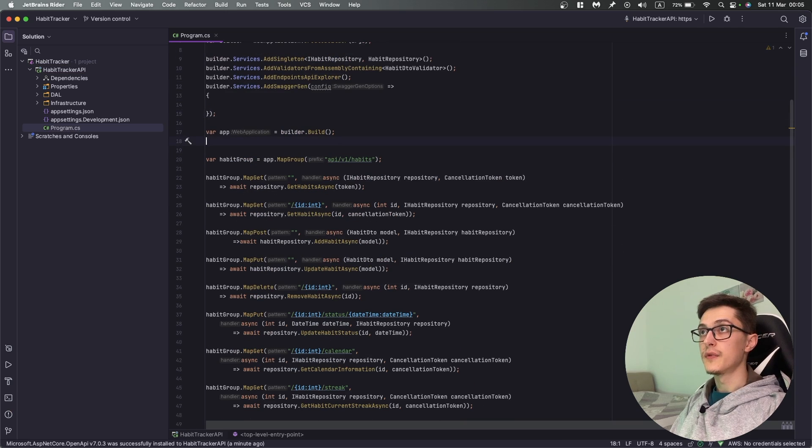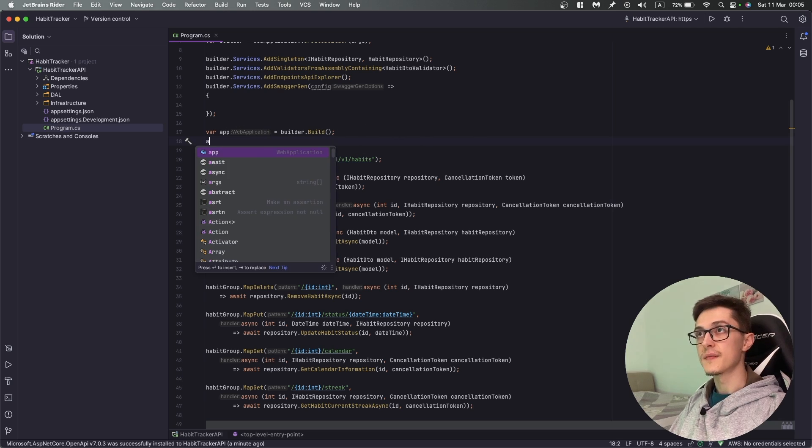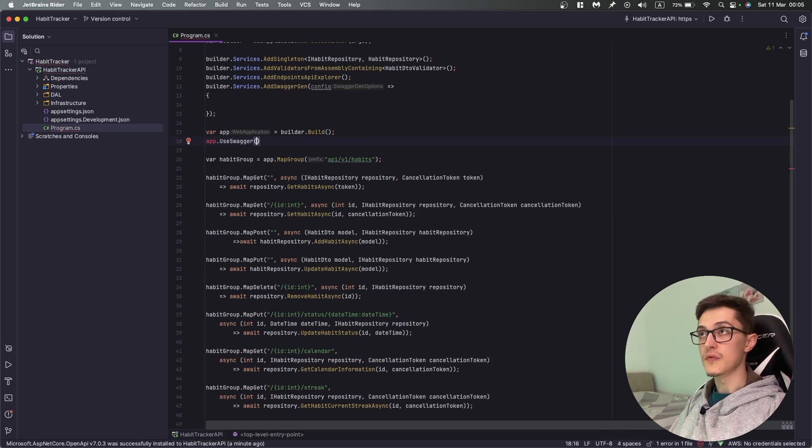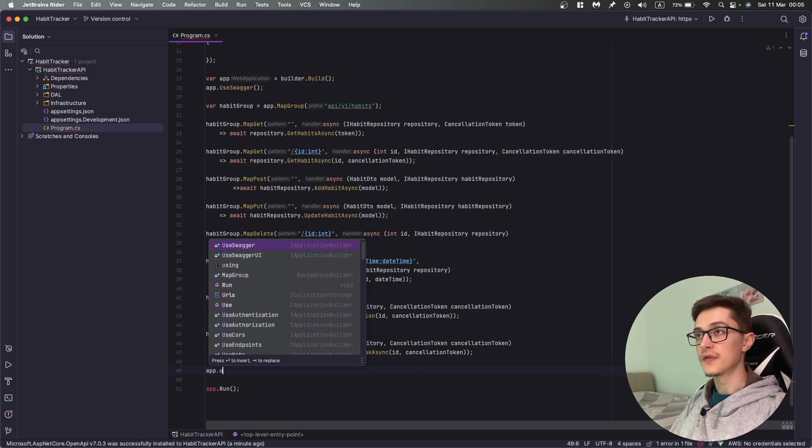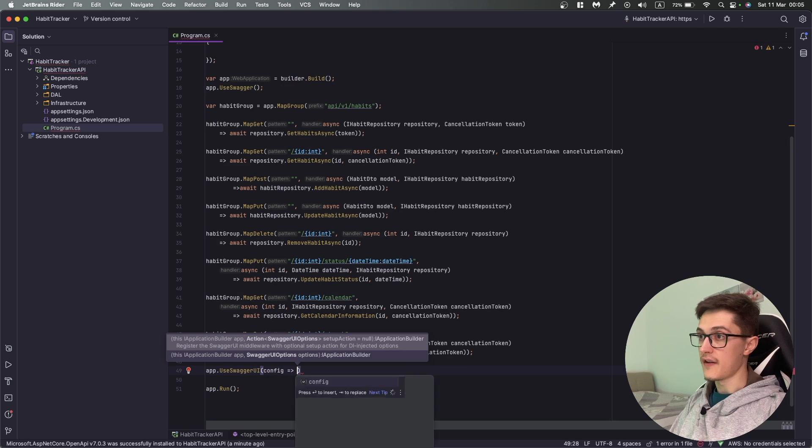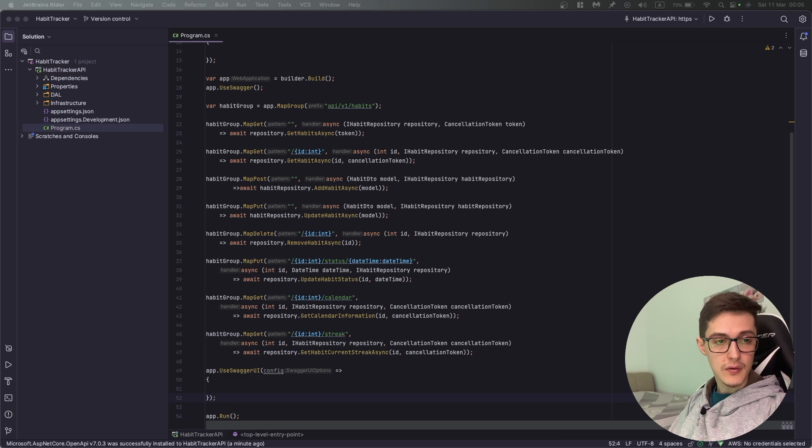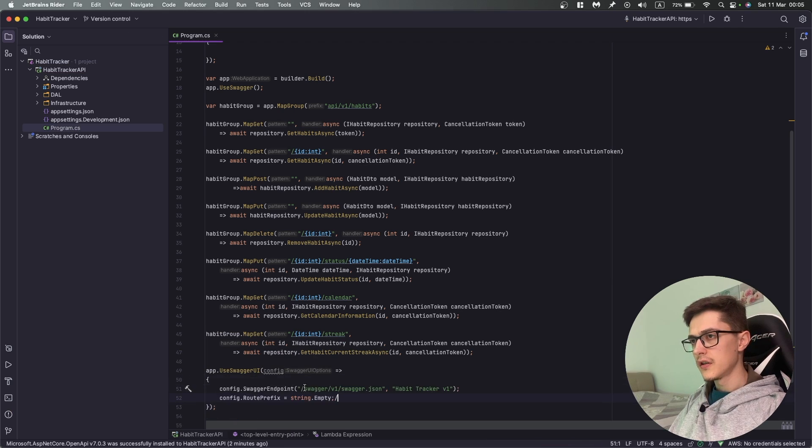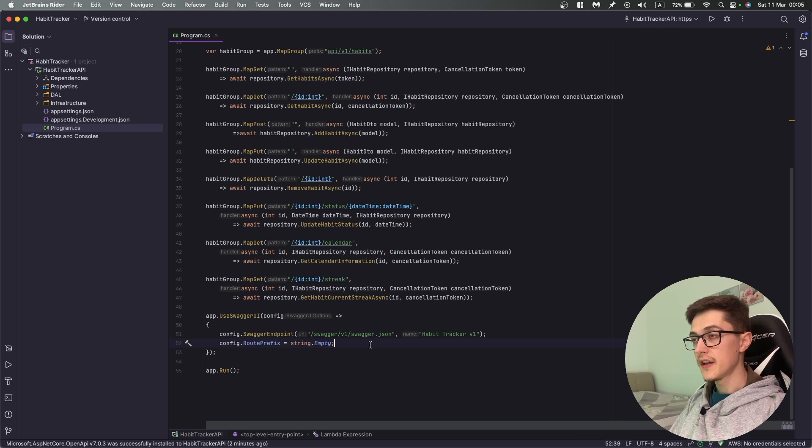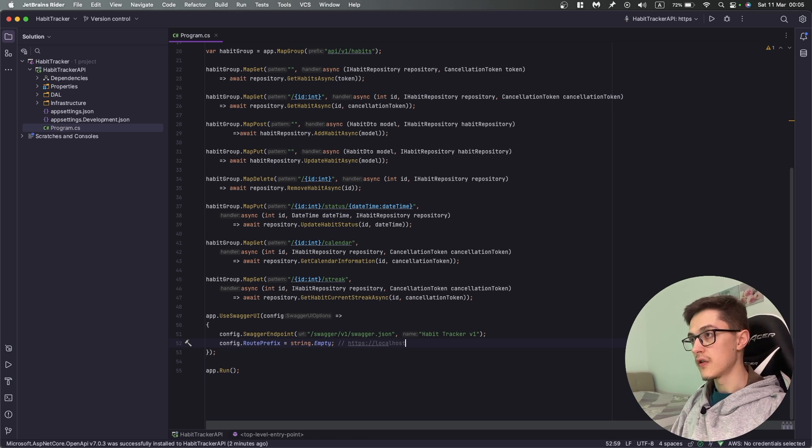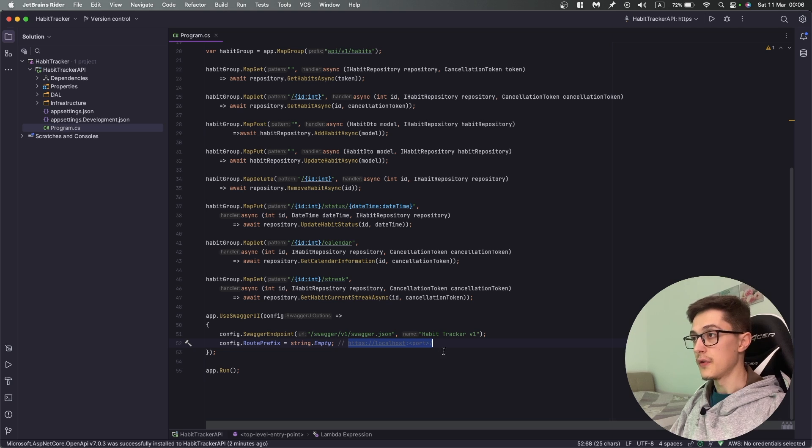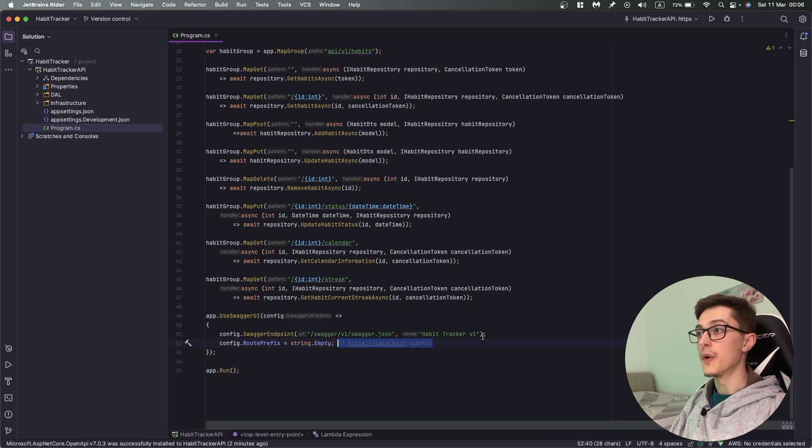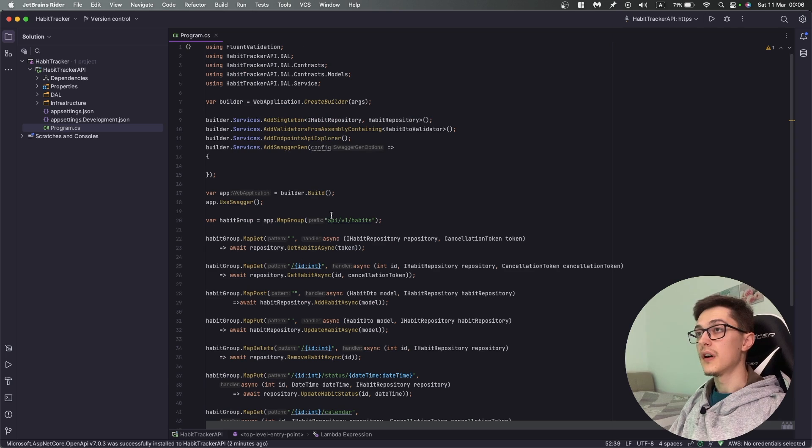Next we need to configure our middleware. Right below where we build our application we specify app.UseSwagger and then app.UseSwaggerUI. Over here we can have configuration with a route prefix which is a string empty. This basically means that we are providing our Swagger UI at the base endpoint, so it's https://localhost with the port number and slash.